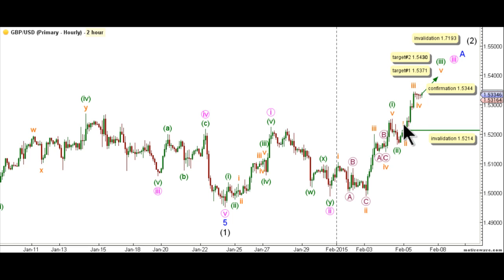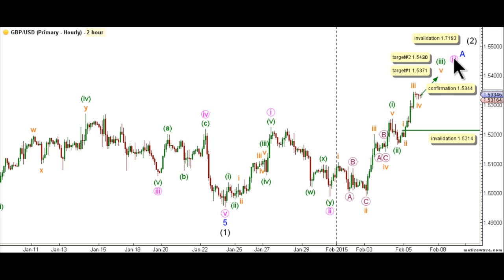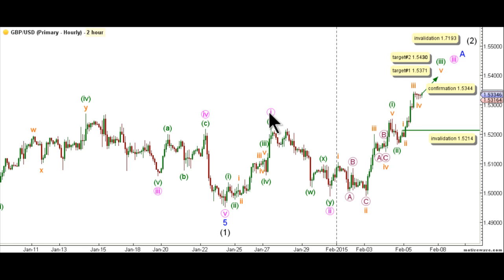We have a target for the completion of wave 5 orange at 1.5371, at which level wave 5 orange will reach equality with wave 1 orange. After reaching that first target, the main count expects cable to unfold in a sideways manner to complete wave 4 green before continuing toward the upside to complete wave 5 green and therefore wave 3 pink. That sideways movement should respect the end of wave 1 green, as wave 4 green may not enter the price territory of wave 1 green. The second target, a mid-term target for the completion of wave 3 pink, is at 1.5430, where wave 3 pink will reach 1.618 times the length of wave 1 pink. This count's invalidation point is at 1.5214, as wave 4 orange may not enter the price territory of wave 1 orange.